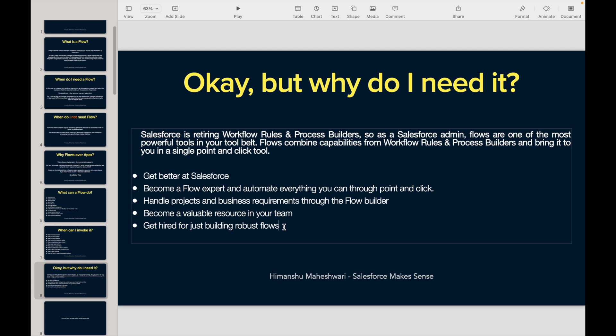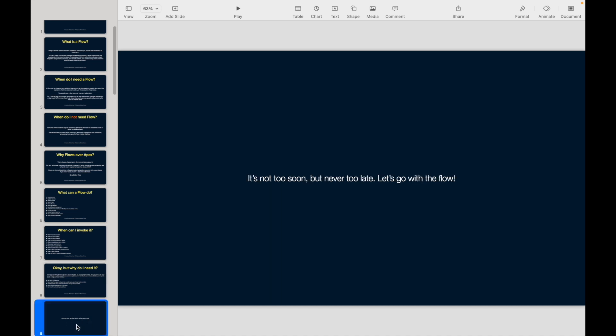You don't need to know every Salesforce cloud, have 15 certifications, or write all Lightning Web Component code to get hired. If you are confident with flow builder, that's a good enough reason for people to hire you. Become a valuable resource in your team where flows are a priority. It's never too late — so let's go with the flow.